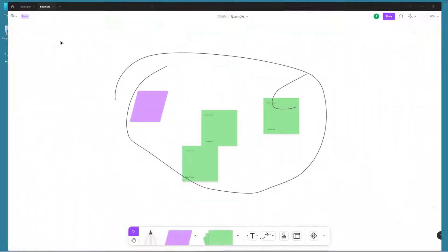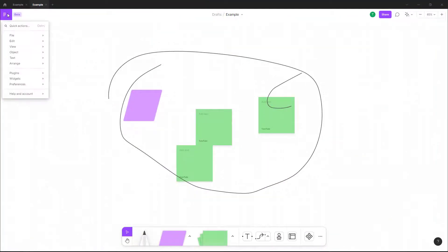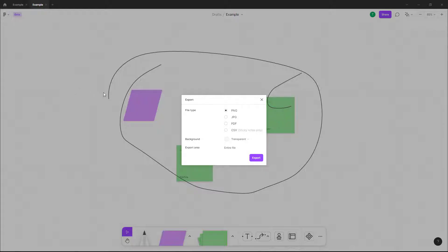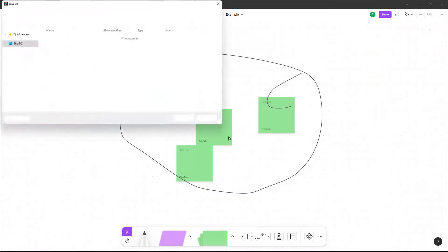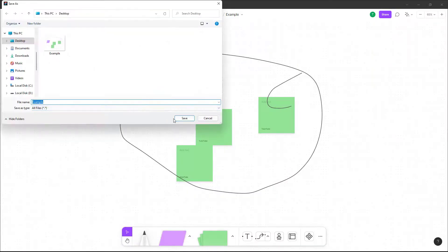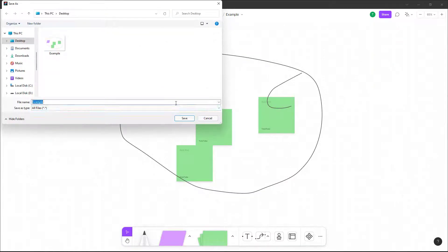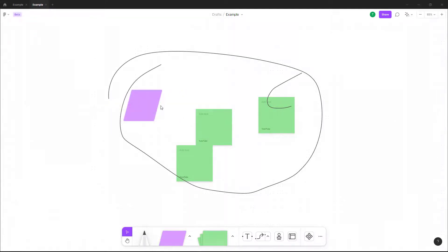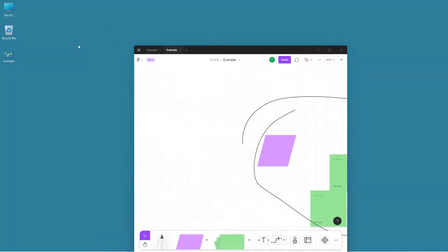Similarly you can go into the file and go to file and click on export as. You can select out PDF right here. For PDF the background option is on solid, so you can export this out right here. This is going to be example 2, so I'm just going to type in example 2 and then press save.